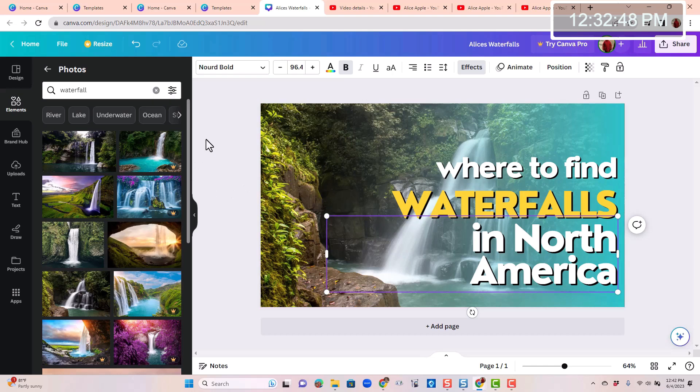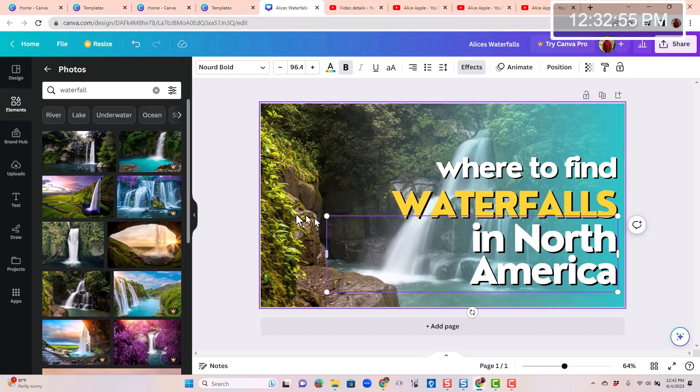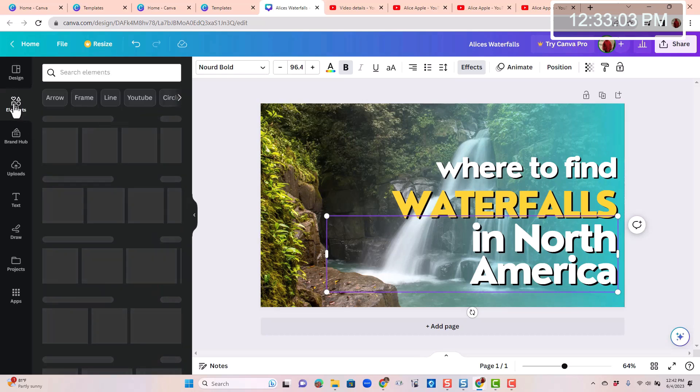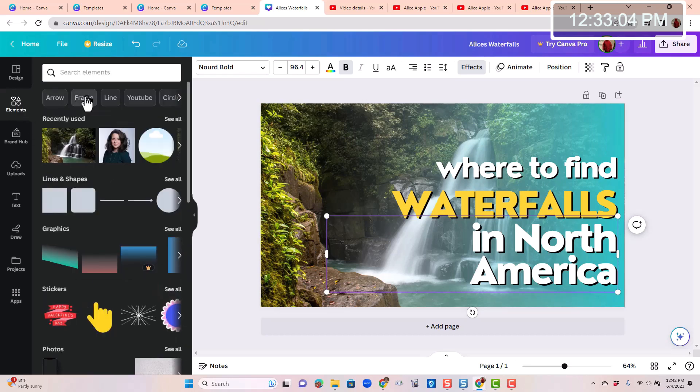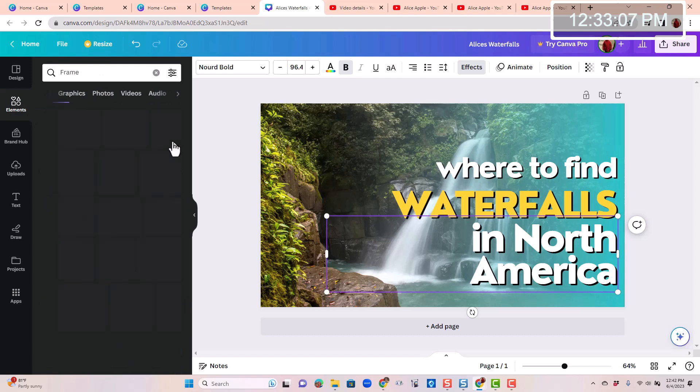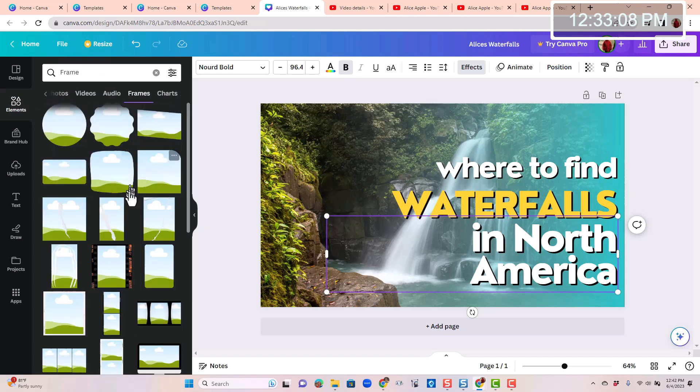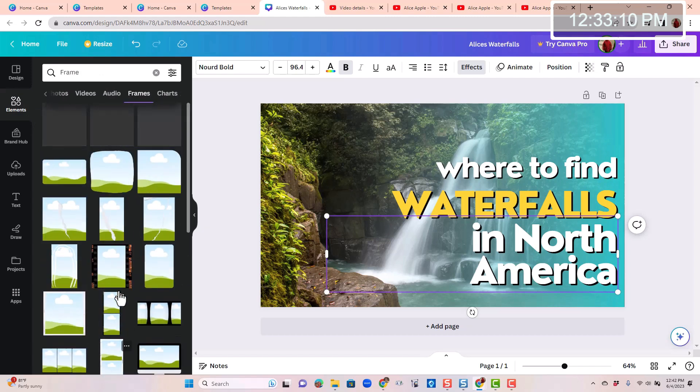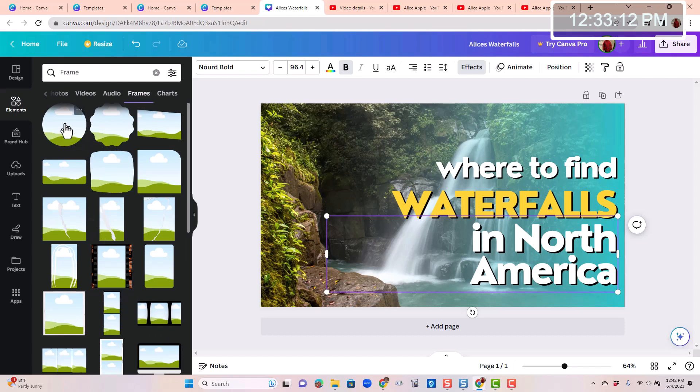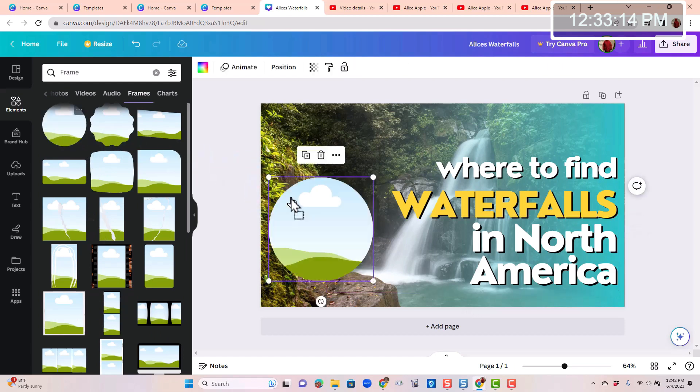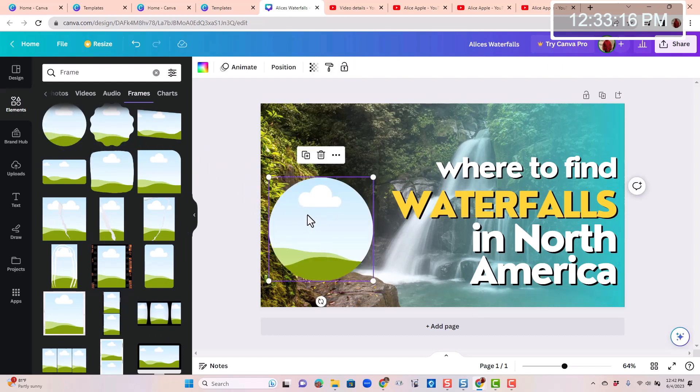But now I need to have something identifying Alice as the owner of this. So I want to put her face in a circle down here. To put a photo in a circle, that's called a frame. So I go back to elements and frames and see all. All sorts of different shapes of frames. I just want a simple circle. You drag that over.